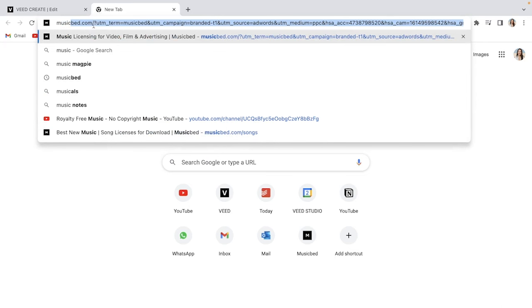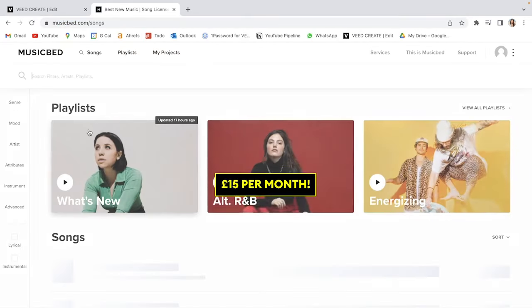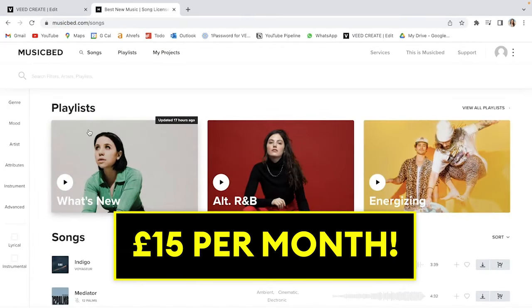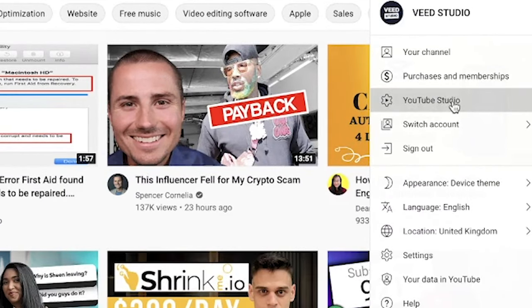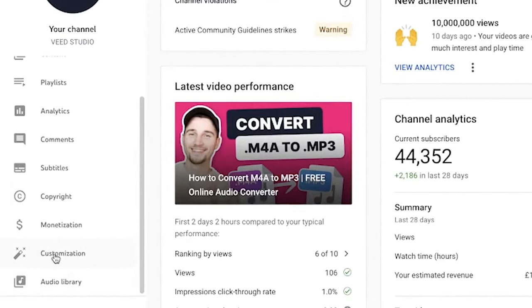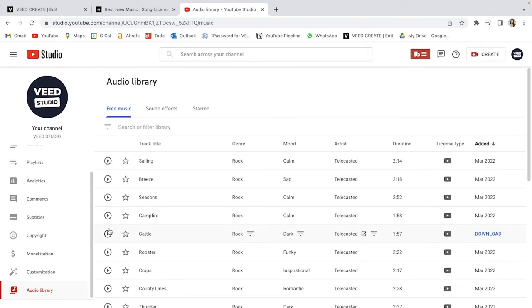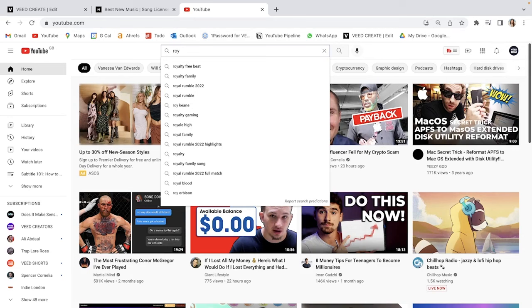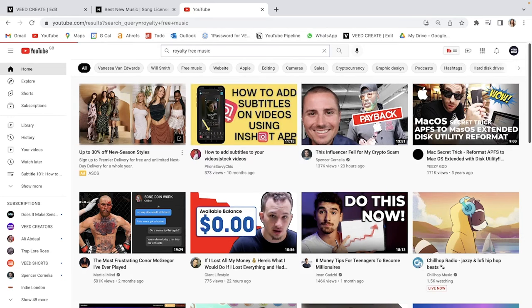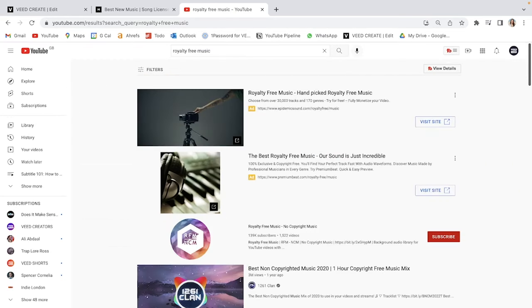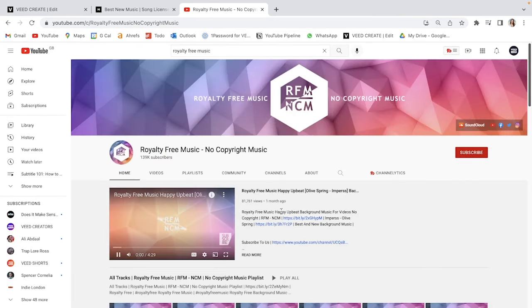Now you can always sign up to a music subscription, but they normally cost over £15 a month. So an alternative to find free copyright music is on YouTube. Firstly, if you have a YouTube channel, head to YouTube Studio, scroll down the sidebar and click audio library. You've got a bunch of free tracks here that you can download. Another option is to search for copyright free music on YouTube itself. There's a channel literally called royalty free music, no copyright music.